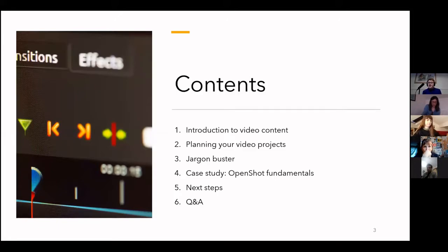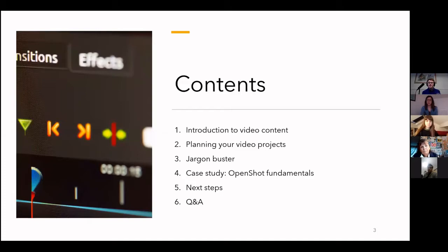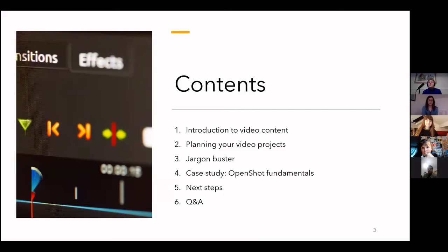The section after that will cover planning video projects — where do you start, how long is a piece of string — and we'll give you a step-by-step guide. Section three will be jargon busting, going through technical terms and keywords. The bulk of the session will focus on OpenShot, which is a very good video editing program for people who are completely new to it. It's completely free and quite fully featured. After that, we've got next steps and a question-and-answer section.